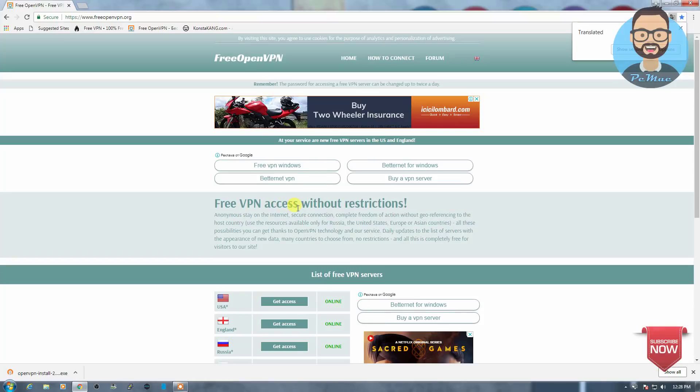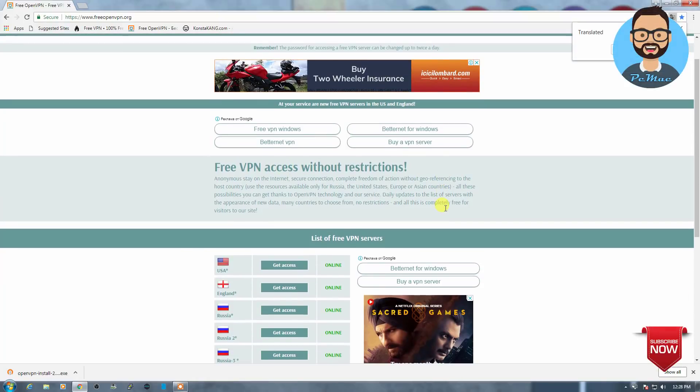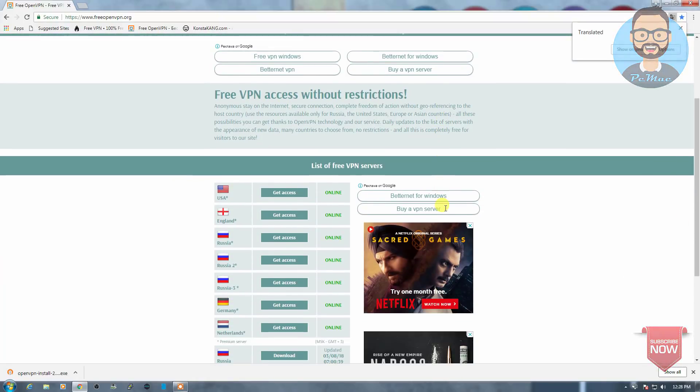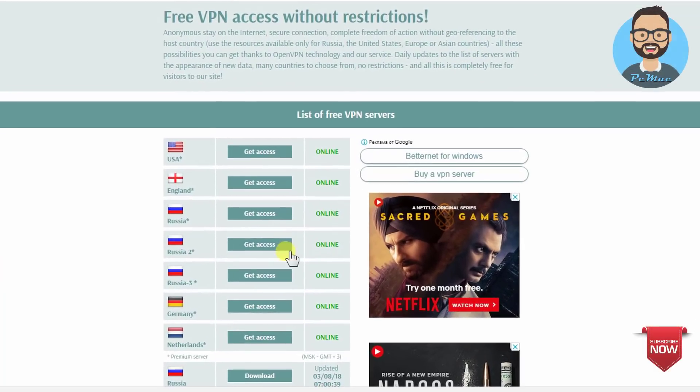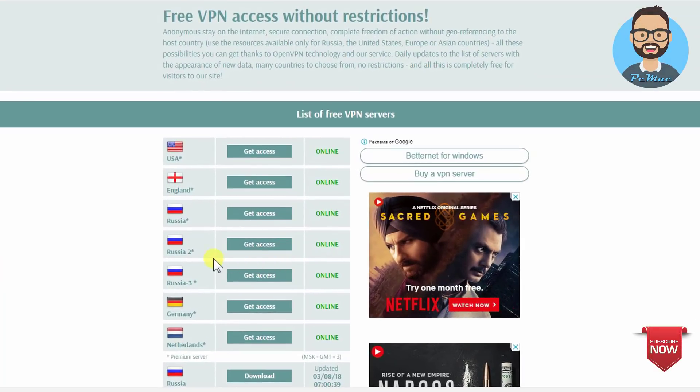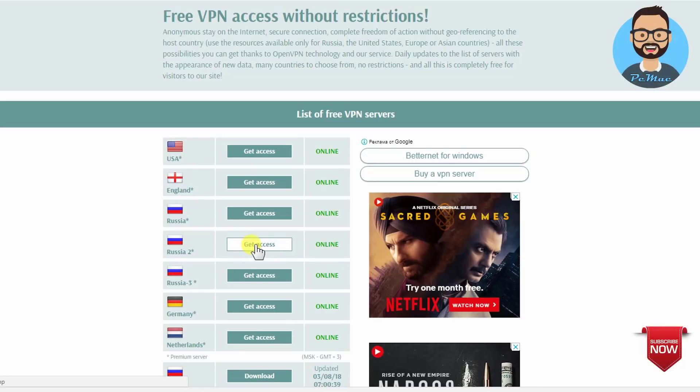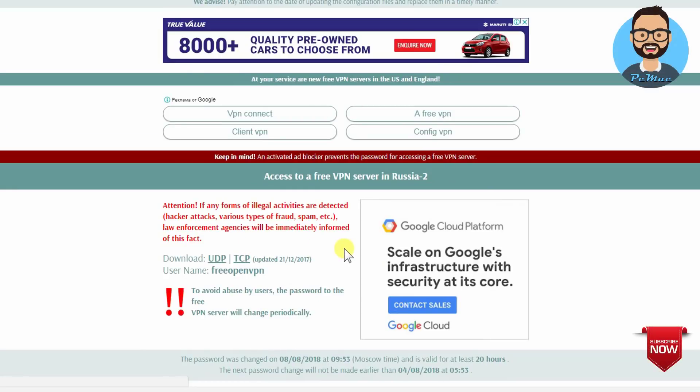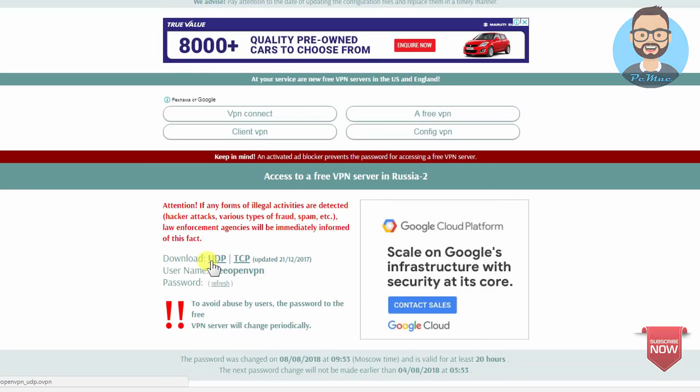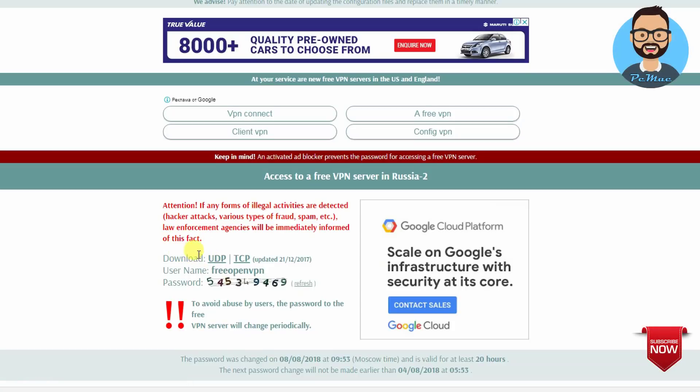Free VPN access without restrictions. So let's go ahead and download a configuration file from Russia. And I also let you know that you need to download the UDP file. So let's go ahead and do that.